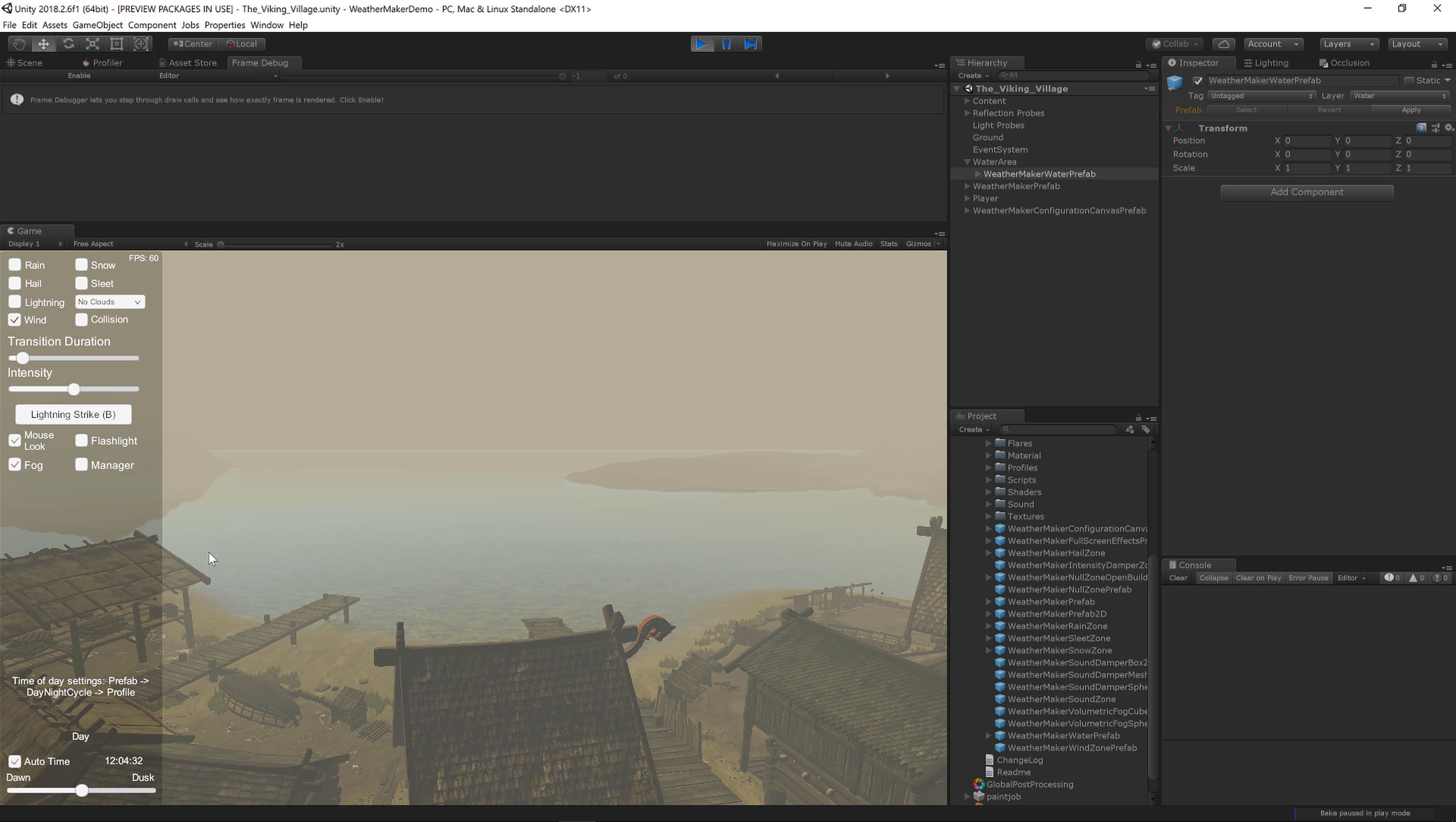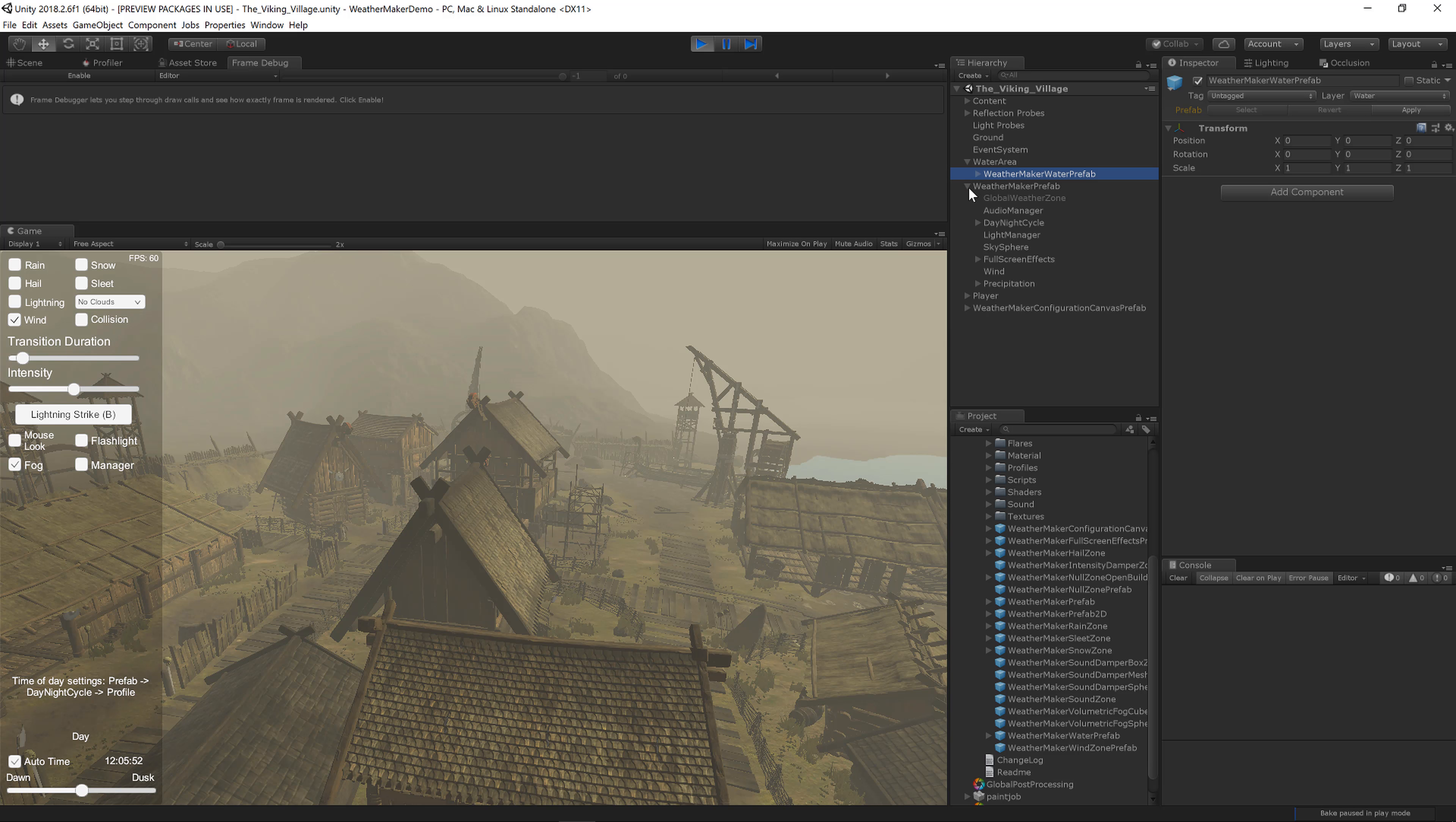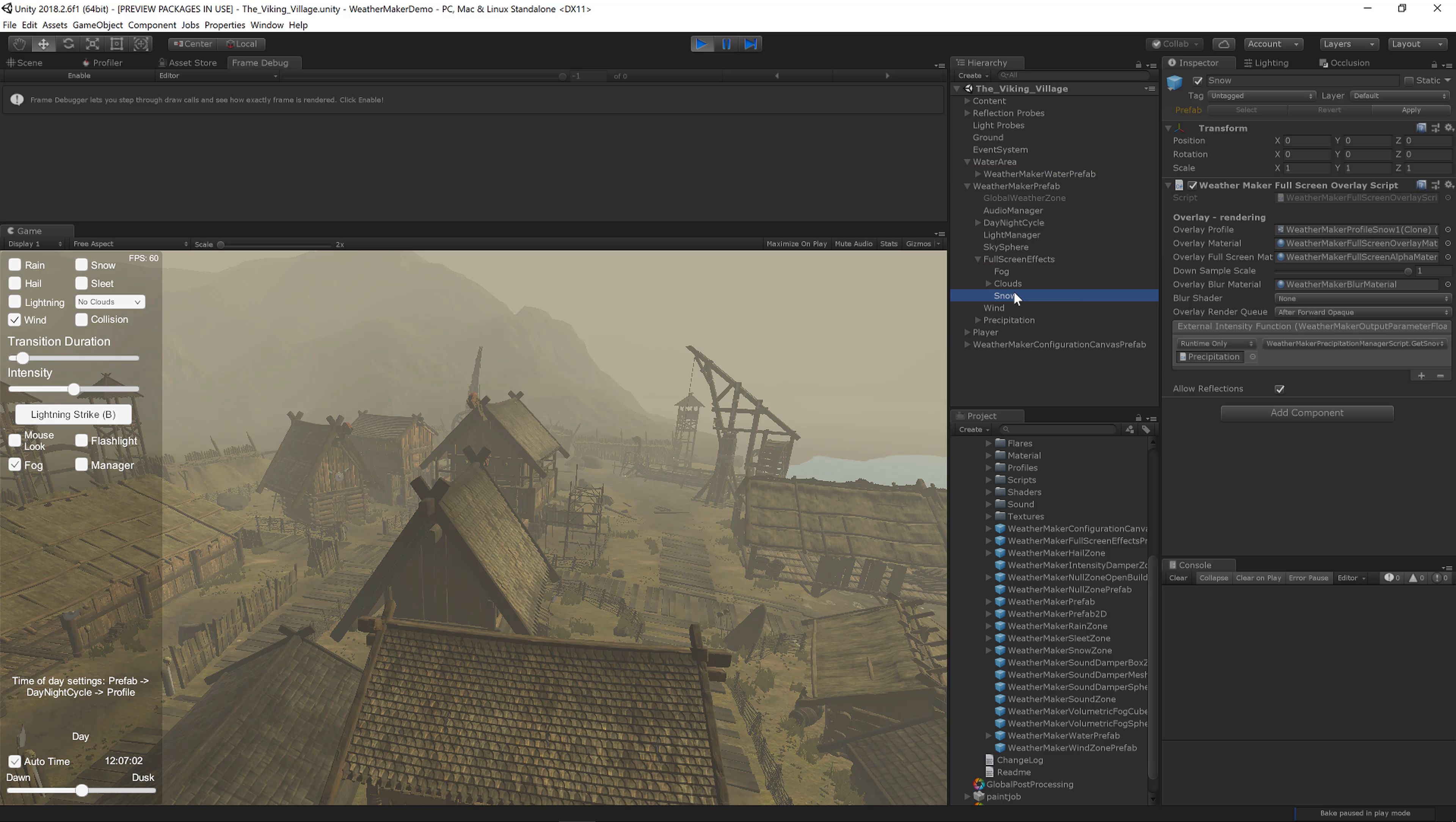One of the most popular features in WeatherMaker is the full screen snow overlay, so I'll show you how to put that on. Inside the WeatherMaker prefab, there is Full Screen Effects. We've got the fog right now which is rendering, but we've also got snow.